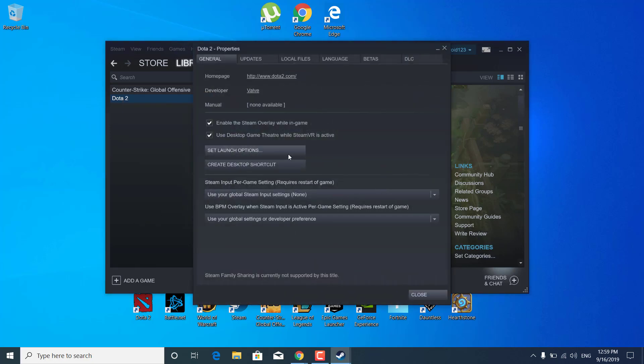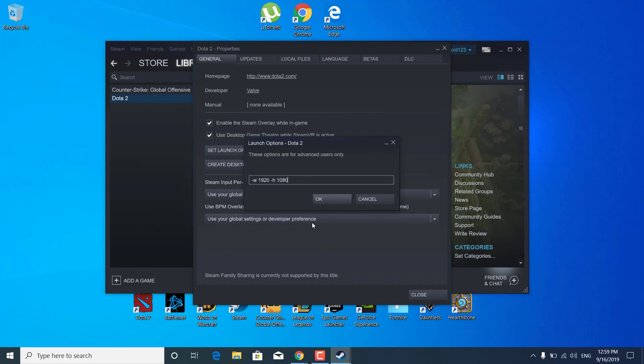Now click on 'Set Launch Options' and type: -clientport 27015. Then click OK.